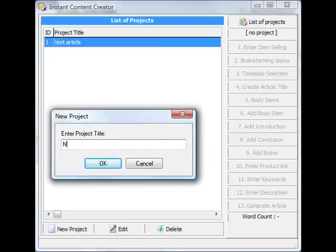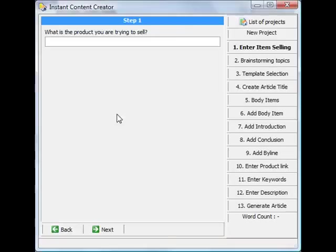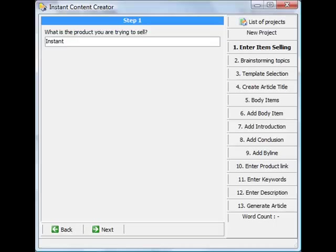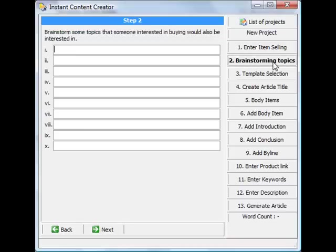New project, so just say 'New Project' and I'll click OK. Then it will ask what are you trying to sell. So just say I'm trying to sell Instant Content Creator.